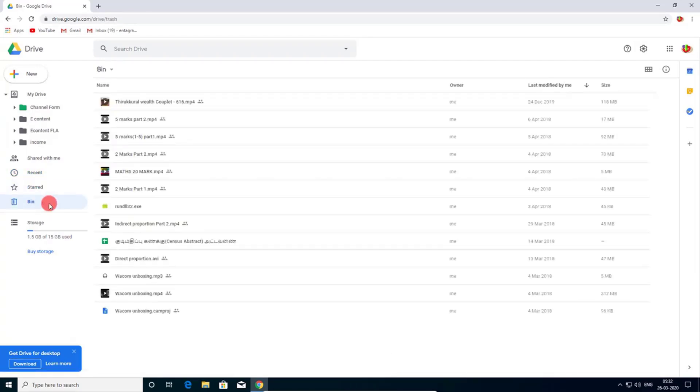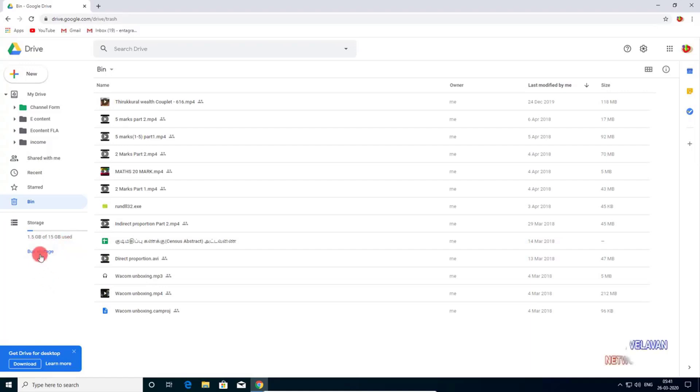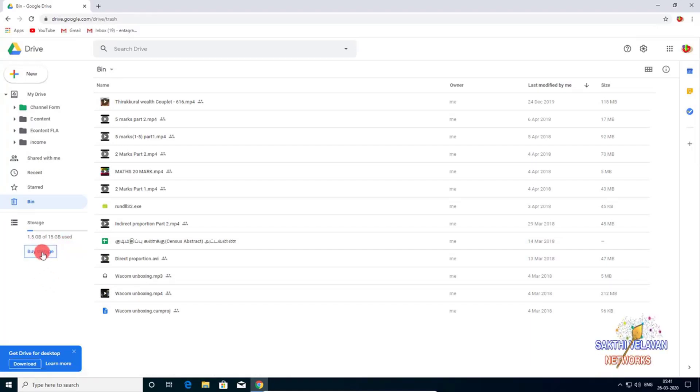If you delete any file, you can see here and you can restore it. Your storage space is displayed. I used 1.5 GB out of 15 GB. I can buy more storage by clicking buy storage option.